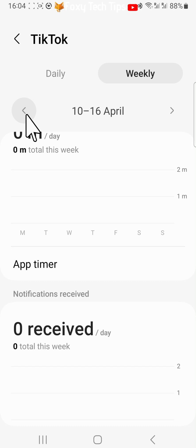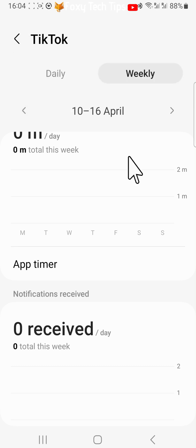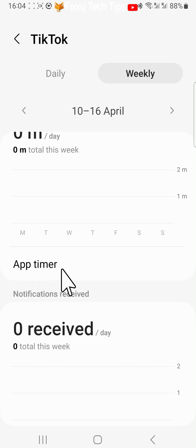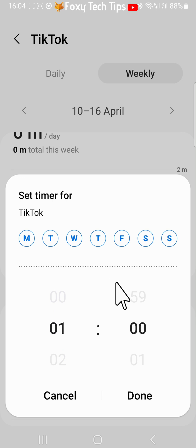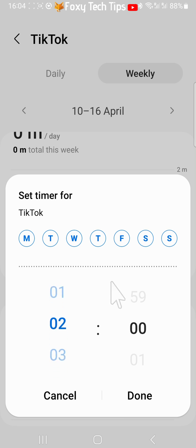Back on the daily view, you can use an app timer, where you can set a limit for the amount of time you would like to use that app per day. Tap App Timer and set the time for the limit, and you can also choose which days you would like the app timer to be active.